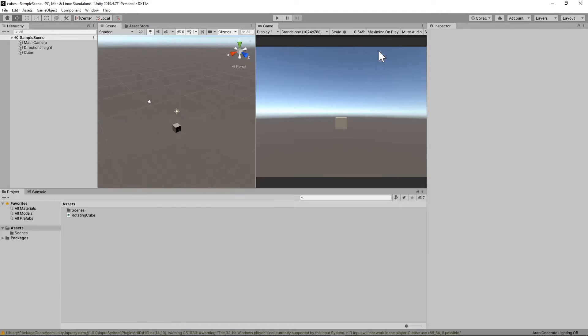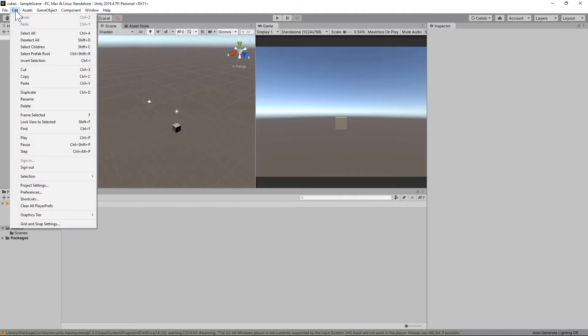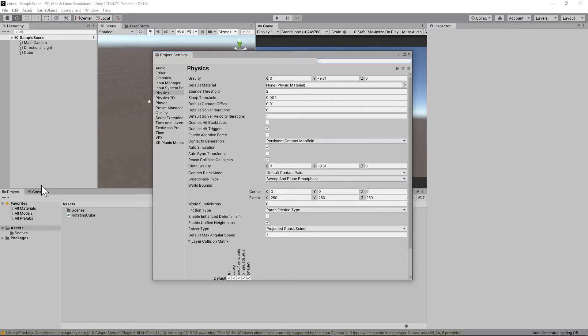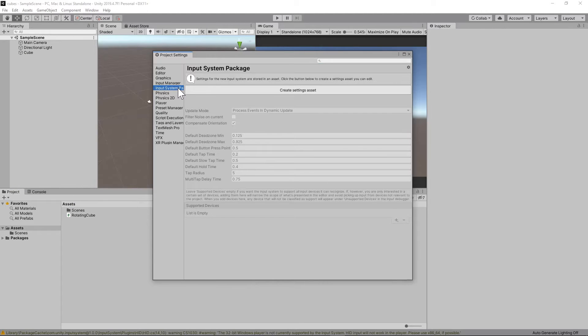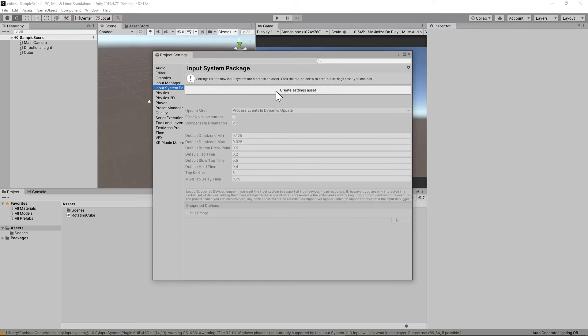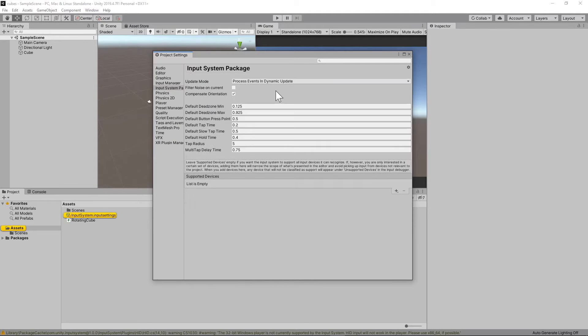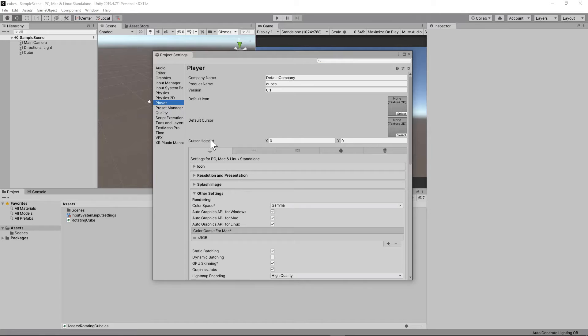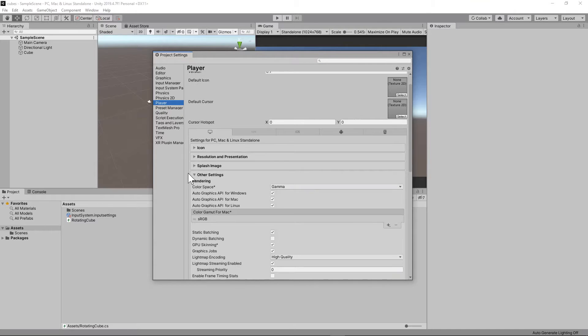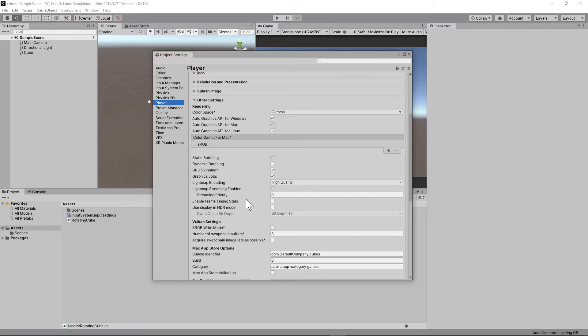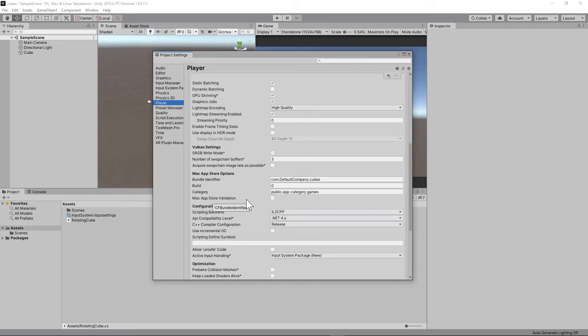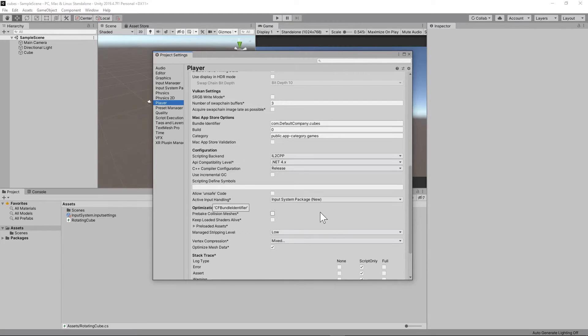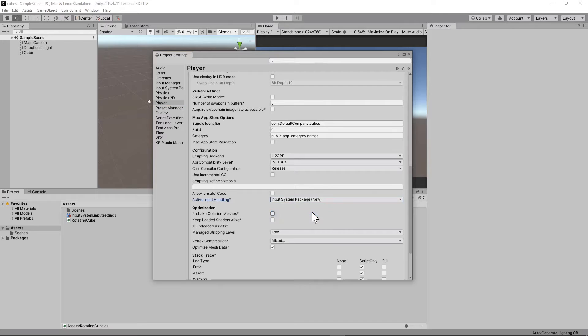Now let's start with the input system by going to Edit, Project Settings, and then we'll see that there's an entry on the left for Input System. Press on Create Settings Asset. This will create a file that will manage the input system settings. Now if you click on Player on the left side there and scroll all the way down, we can see that we're using the Input System package instead of the old Input Manager.